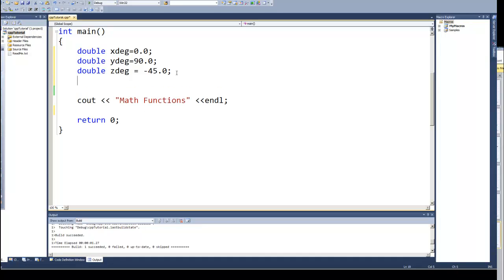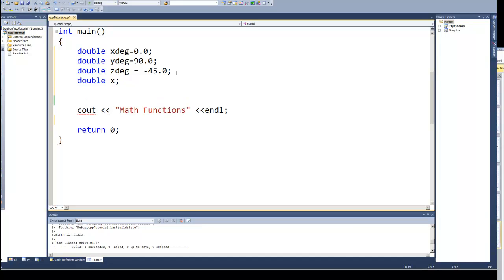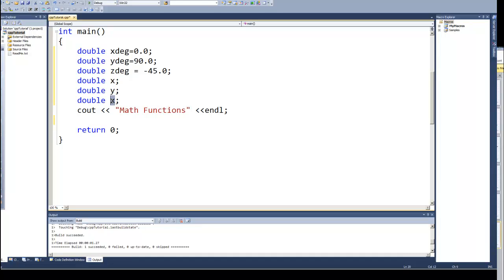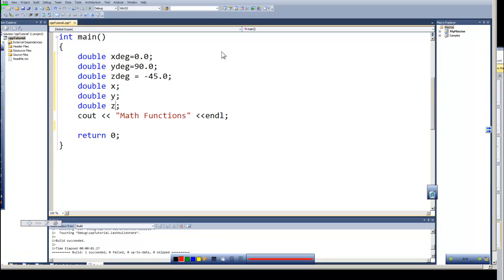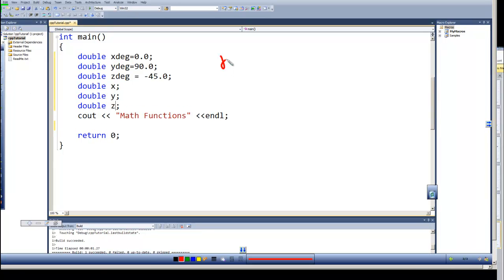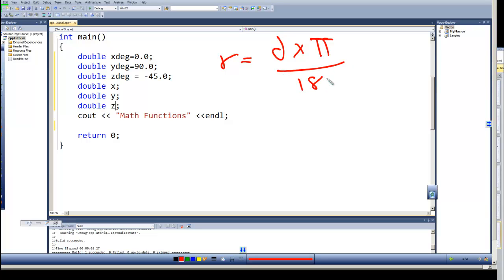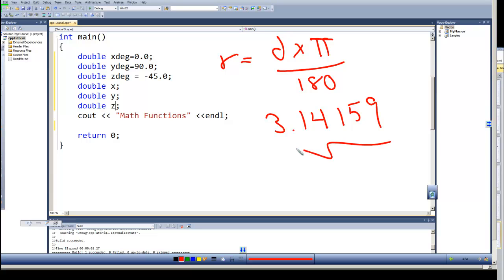If we need those values in radians, we need to calculate those. I'm going to go ahead and create variables for x, y, and z, which will be the radians value. Radians are equal to degrees times pi divided by 180. And remember, 3.14159 for pi.